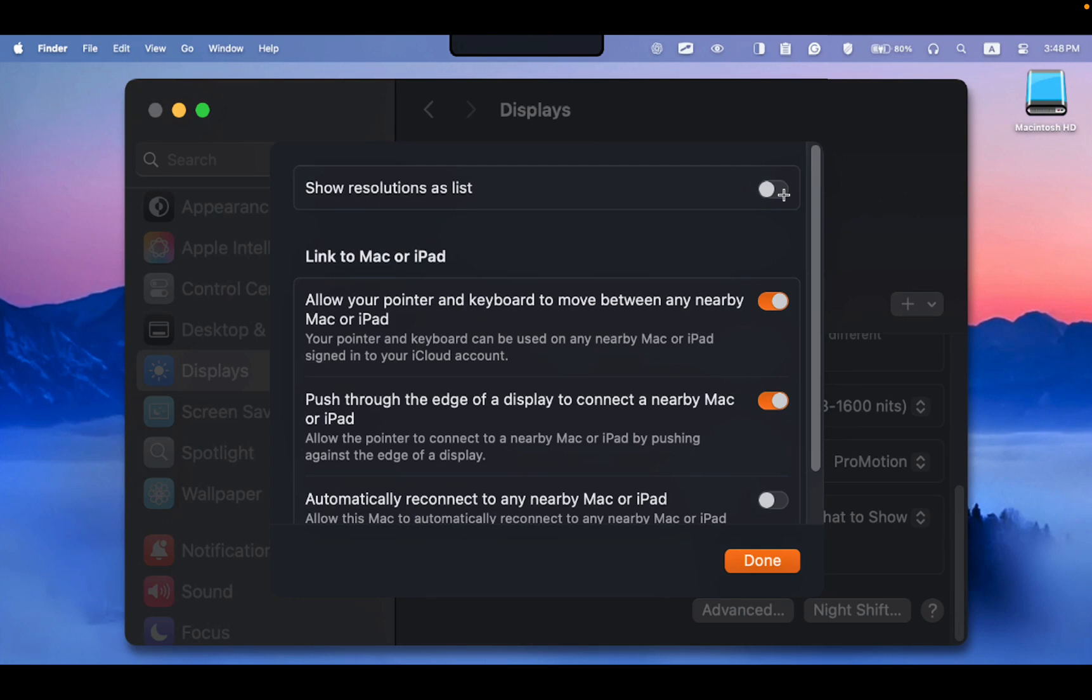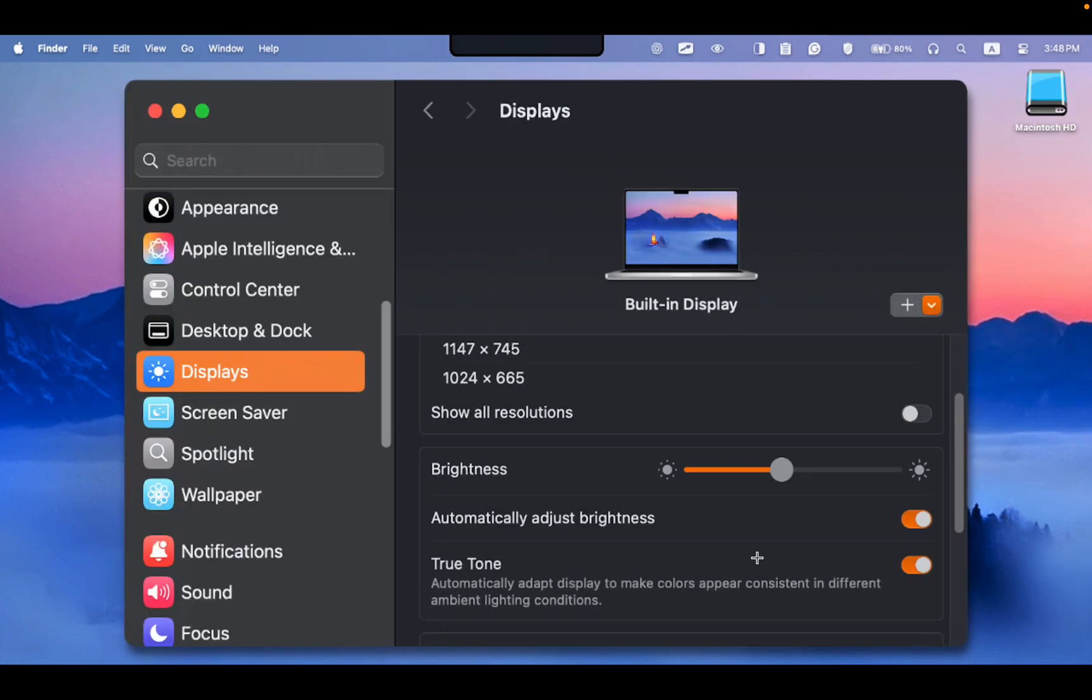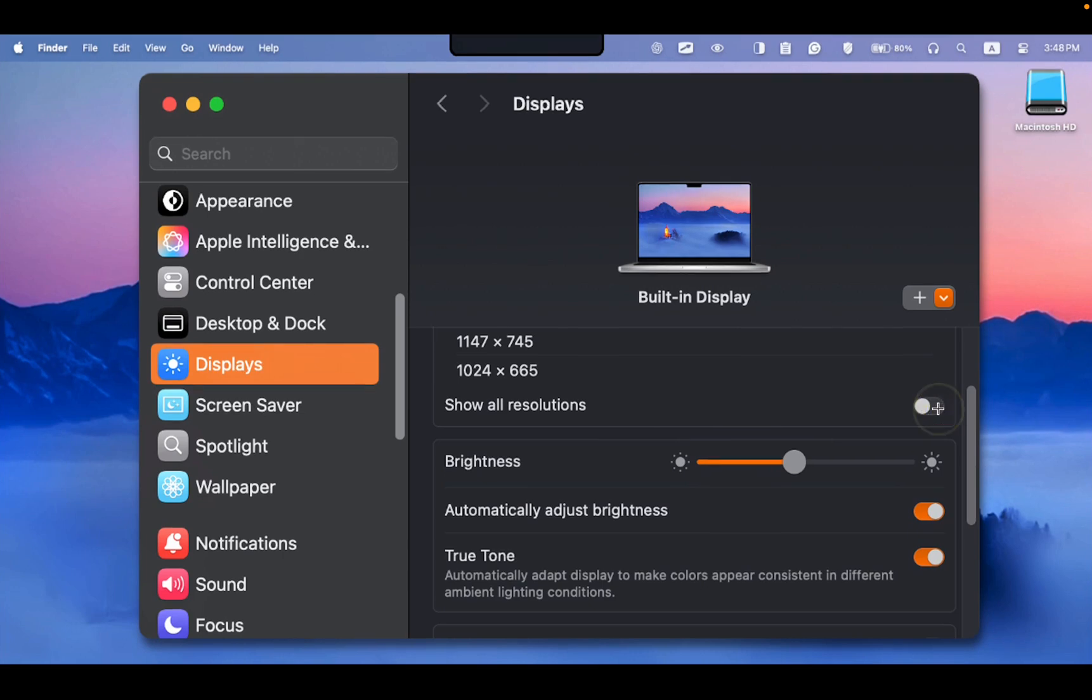If you are on macOS Sequoia, turn on Show Resolutions as List and click Done. Then enable Show All Resolutions.